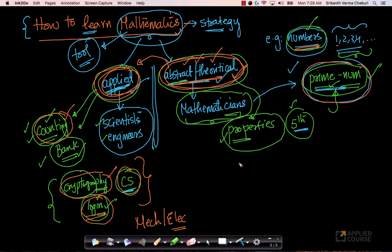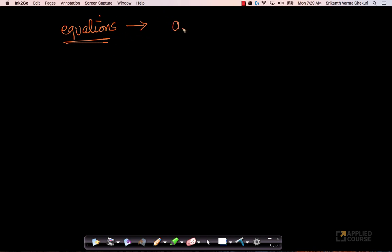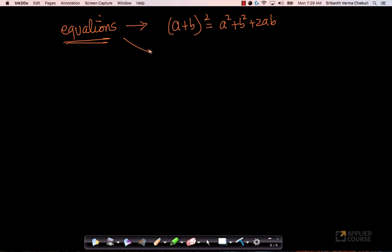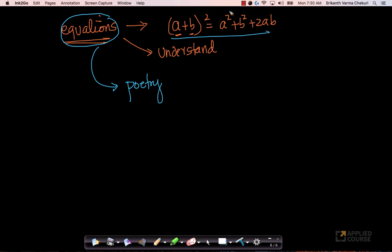The second important aspect of how I learn mathematics is this: most mathematics consists of equations. Many people focus on these equations — for example, a very simple equation like (a + b)² = a² + b² + 2ab. Many people just remember this by heart. While it is important to remember the equation, try to understand what it means. Try to understand what each of these terms mean. I actually tell most of my students that equations are like poetry.